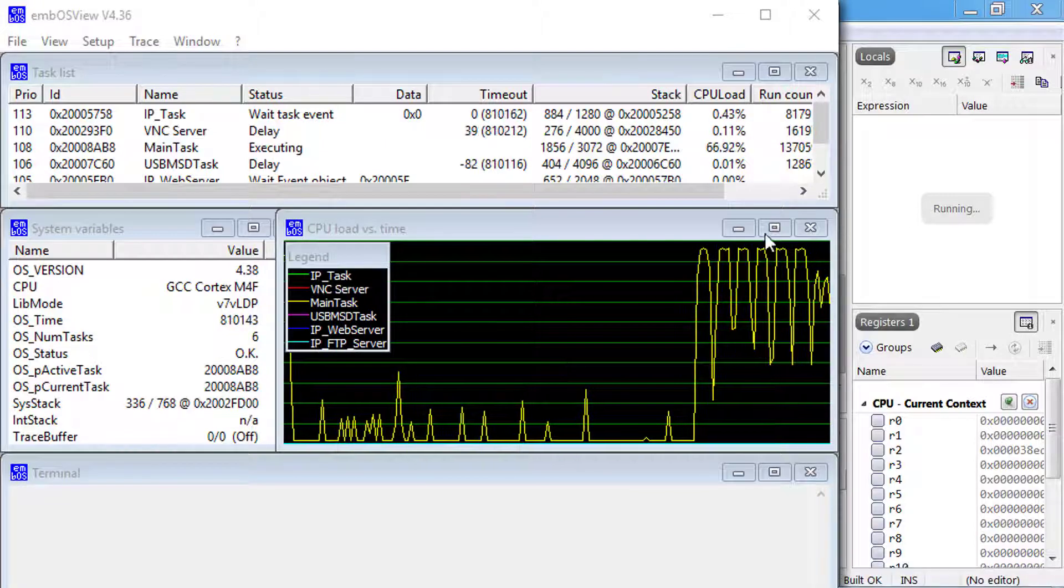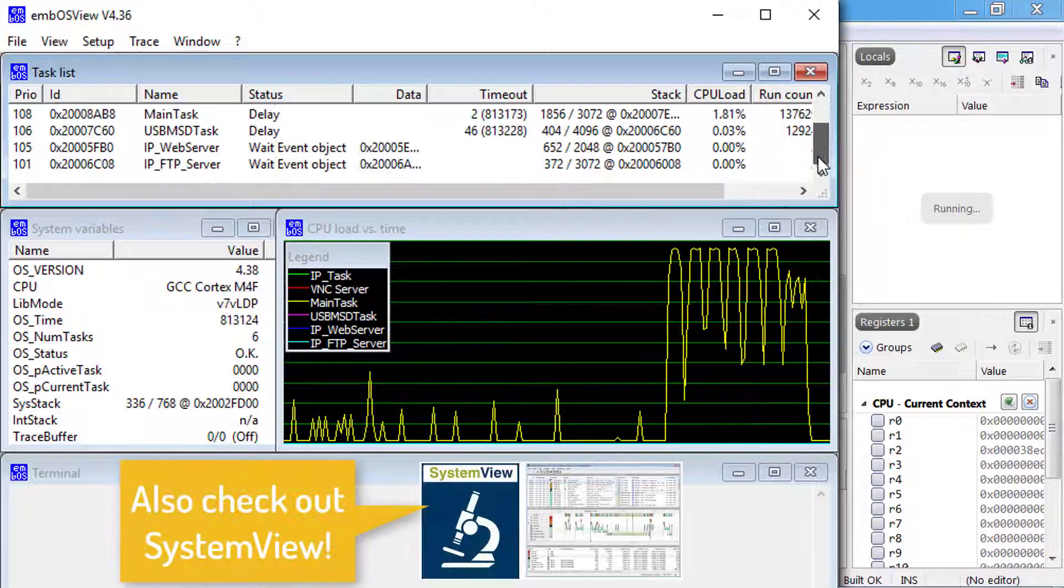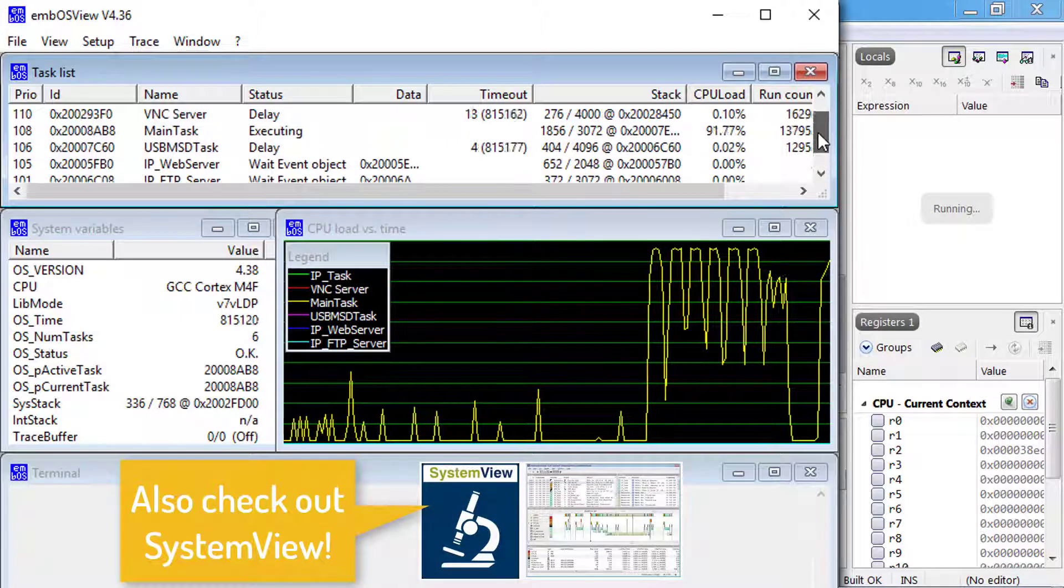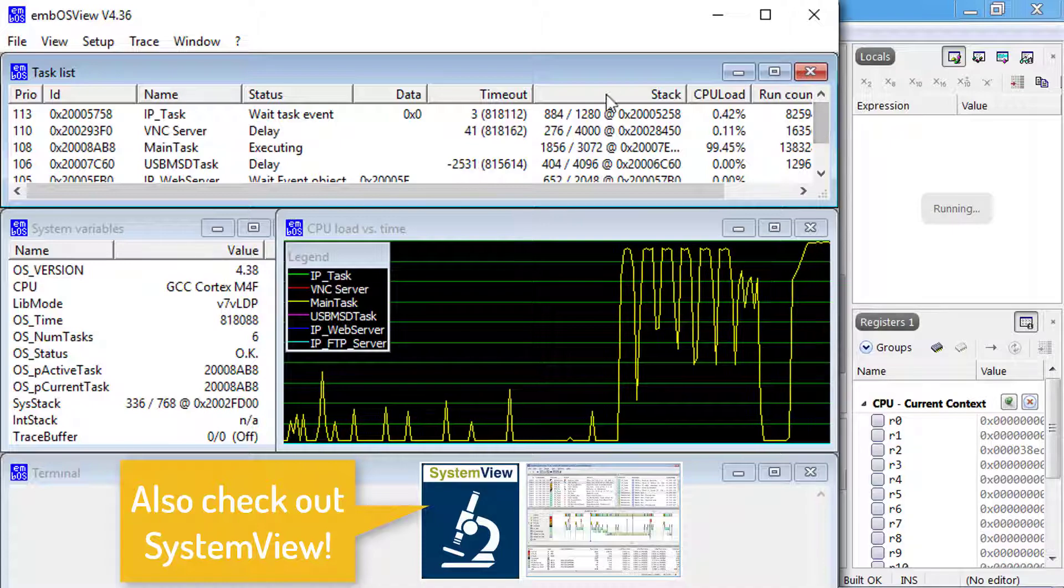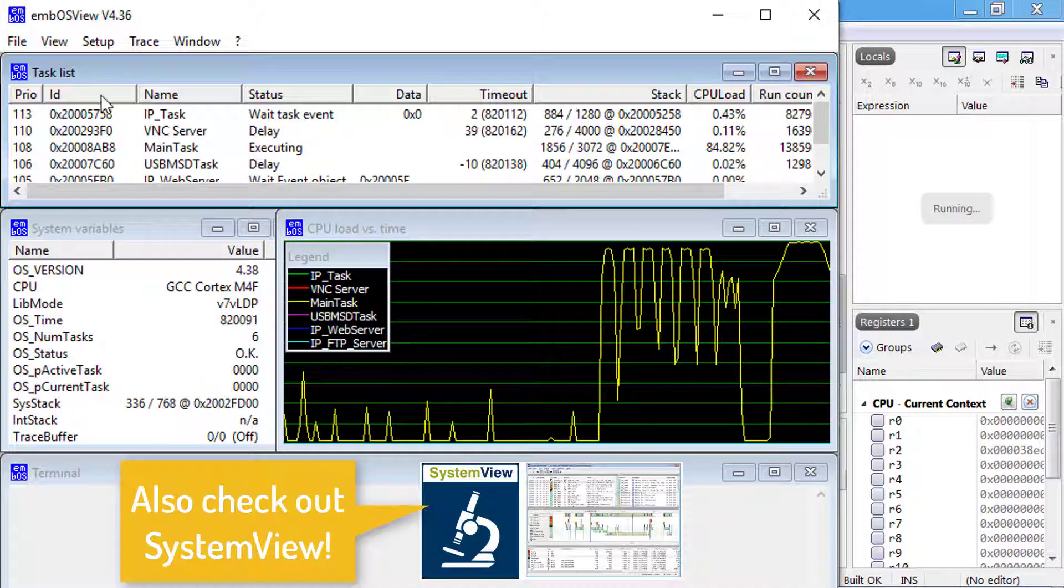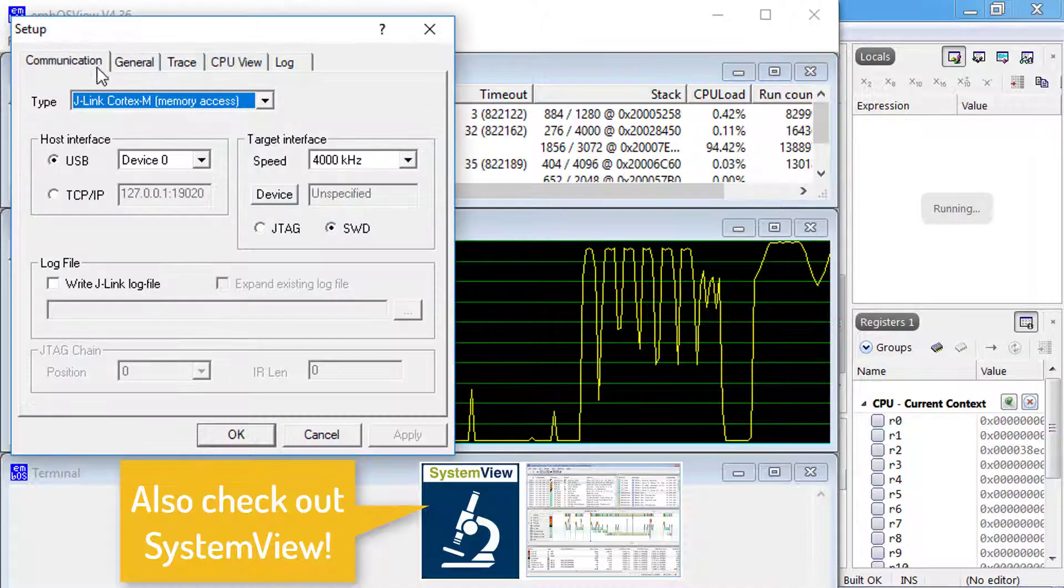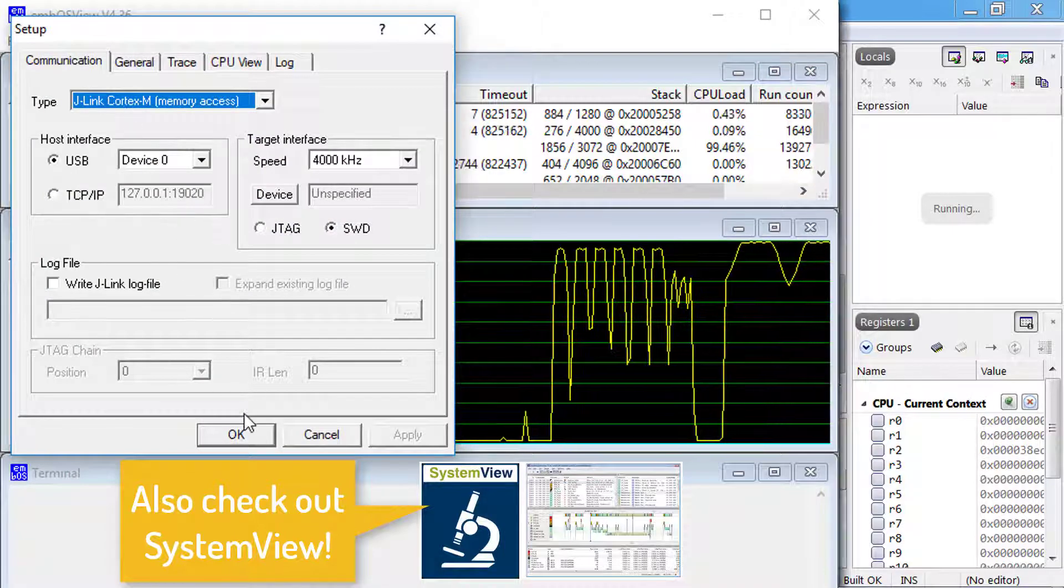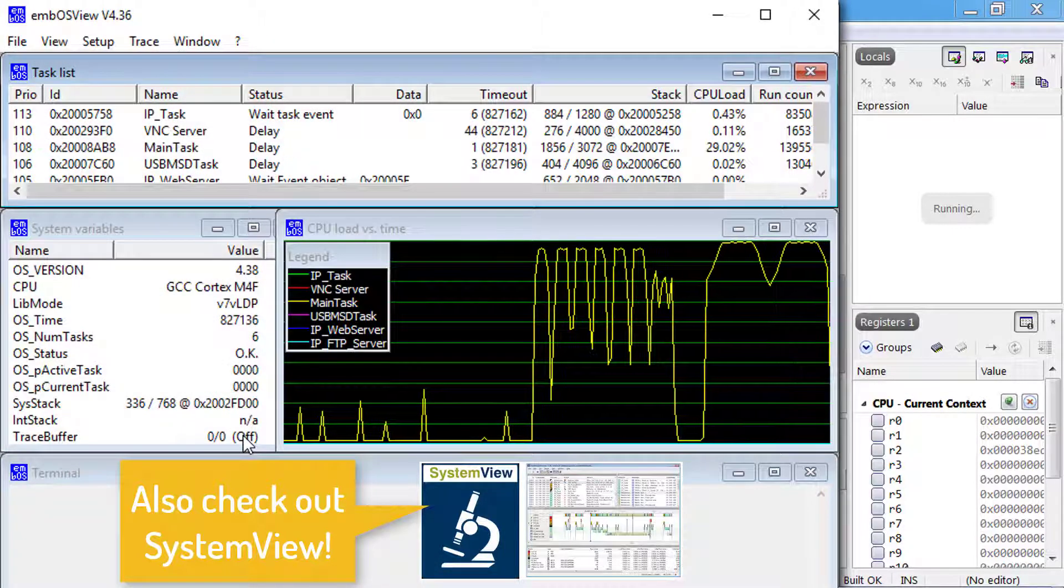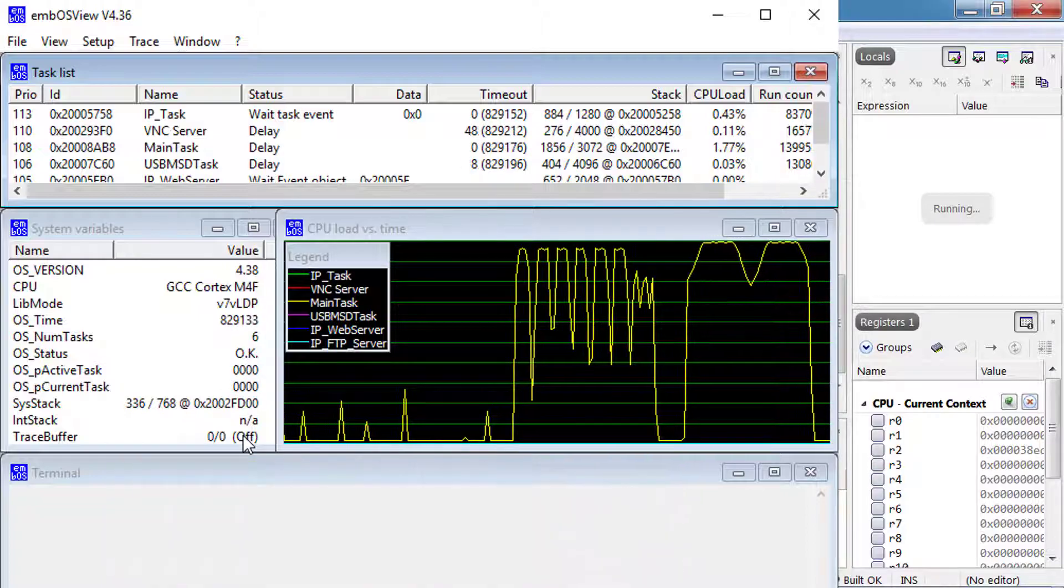embOSView is a very helpful analysis tool that shows the state of every task created by the embOS real-time operating system in the target application and the state of all major system variables. Make sure the communication type is set to J-Link Cortex-M. It also displays the target MCU load over time.